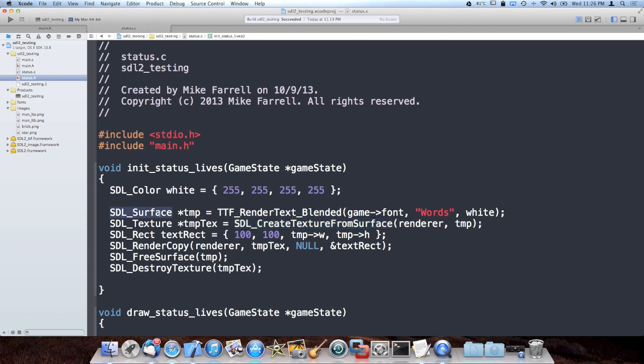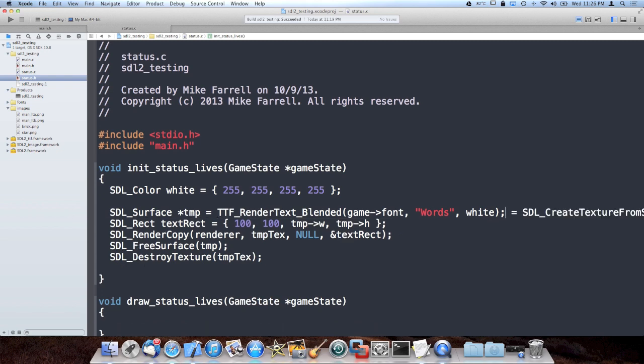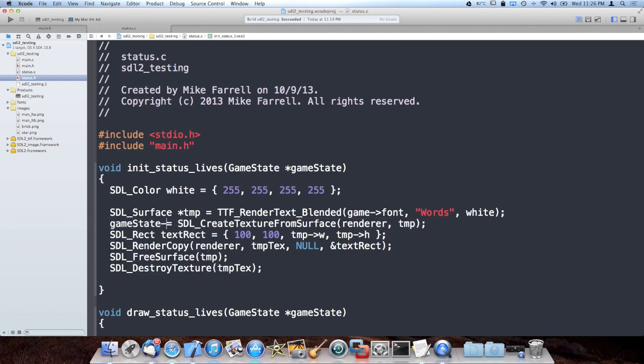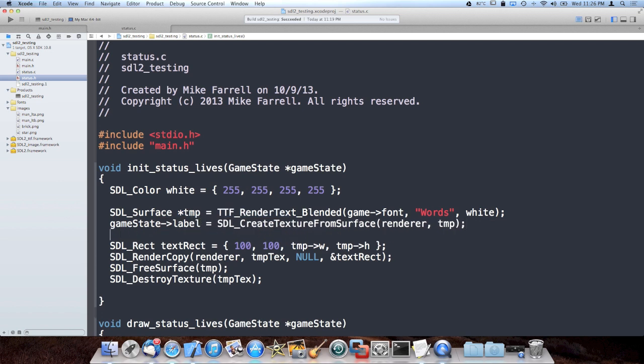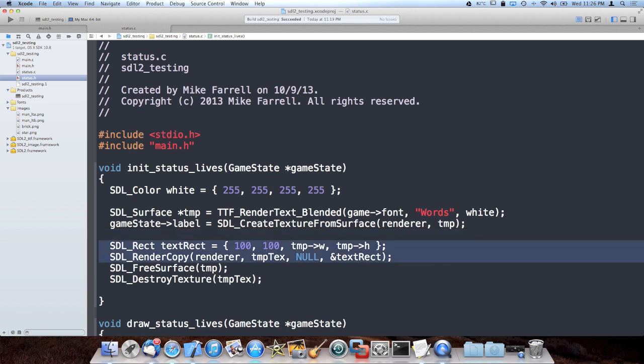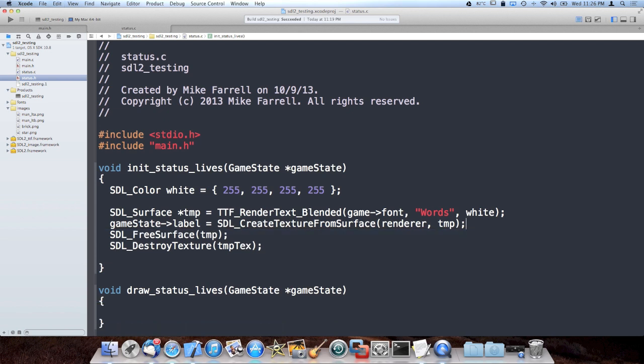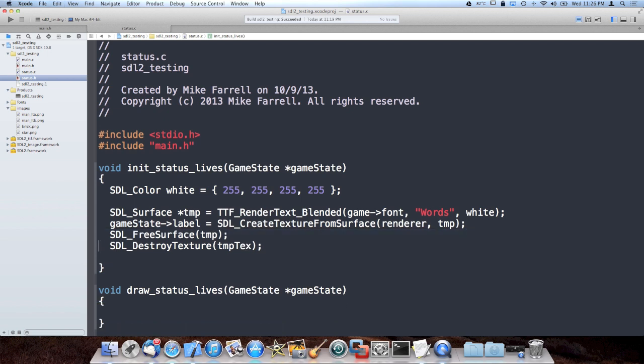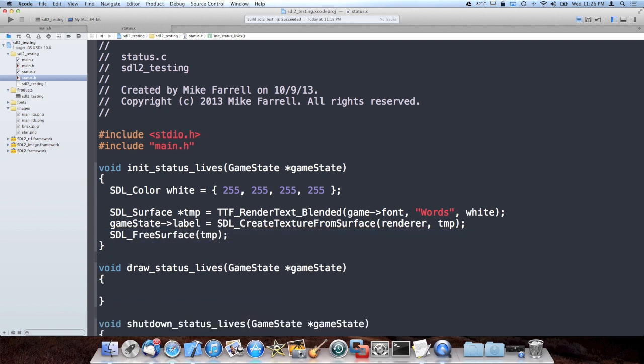So TTF_RenderTextBlended will actually render the text to an SDL surface. I'll create one too. So you create a temporary surface. Then we're going to set our game state label equal to the texture we create from the surface, which is great. And then we're going to free the surface, we don't need it anymore, and keep the texture around so we can draw it.